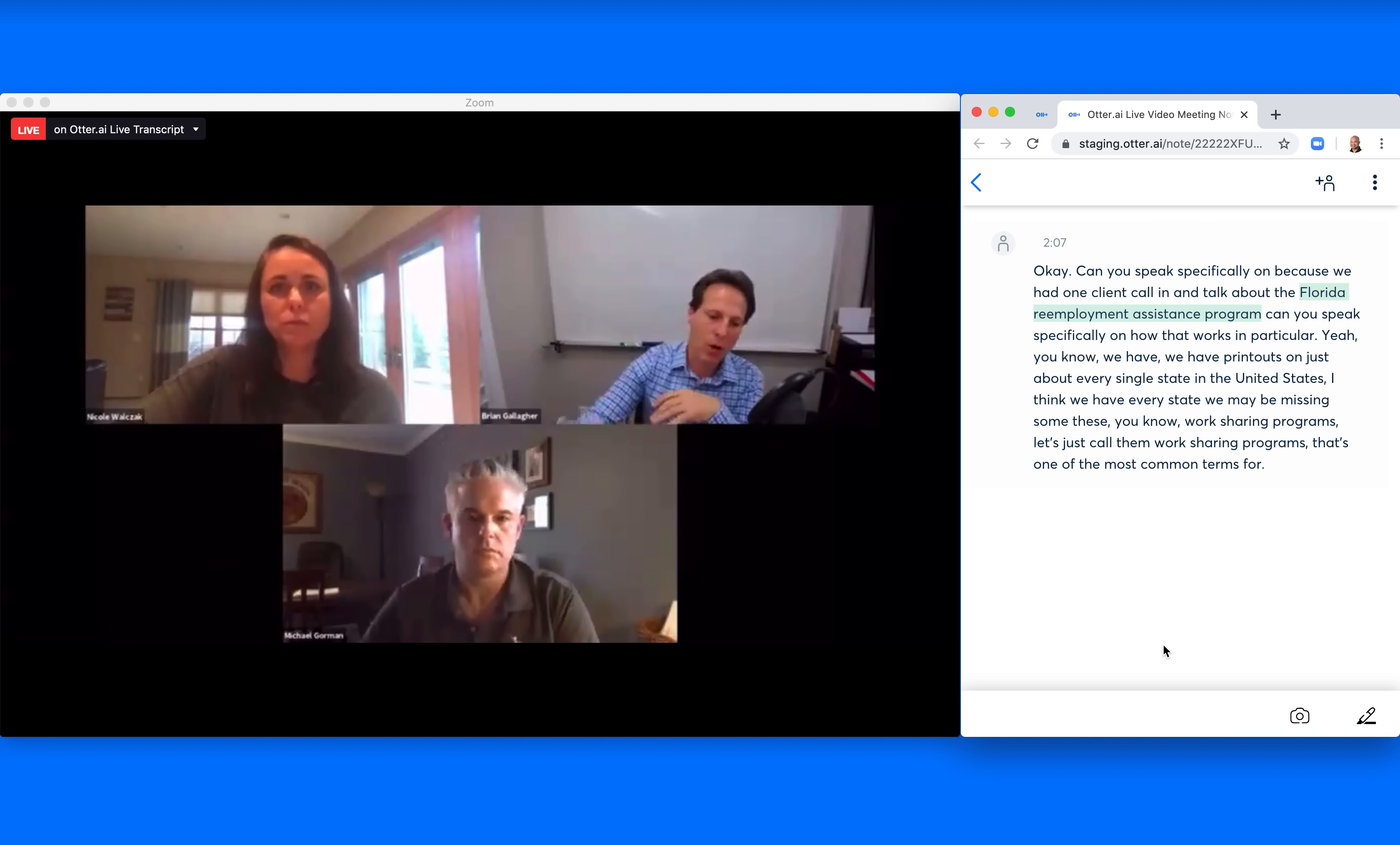So I went ahead because the person who wrote in a question, as Nicole's highlighting, is from Florida. Let me just read off the Florida one as an example, because the other states are going to be fairly similar to this.